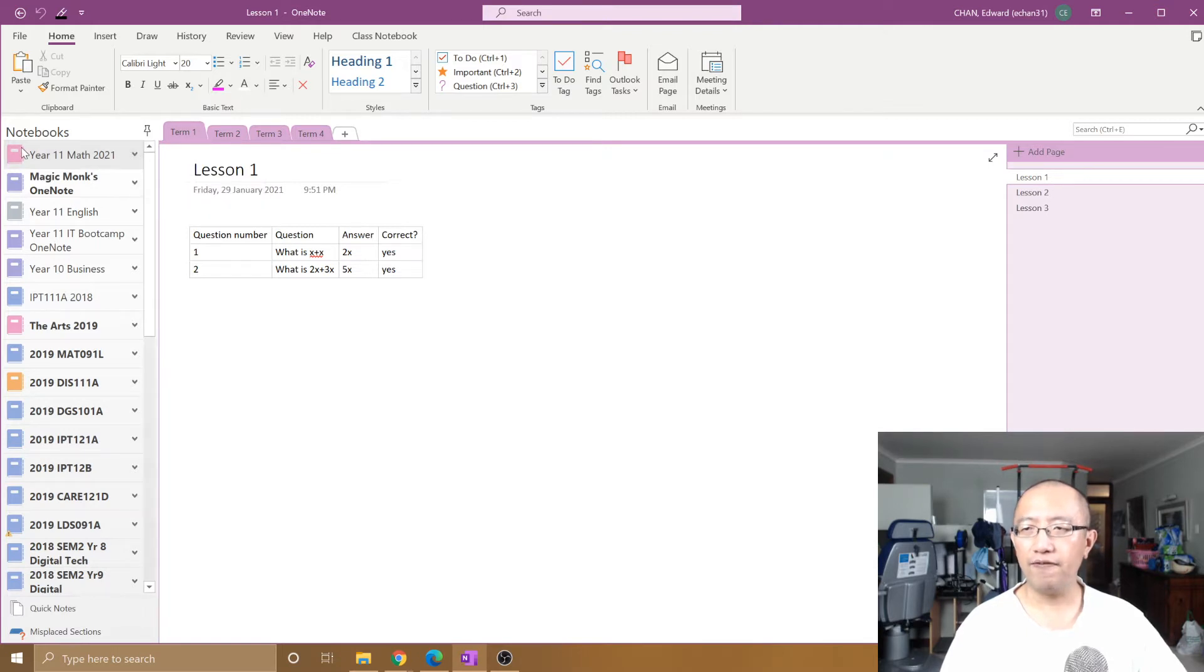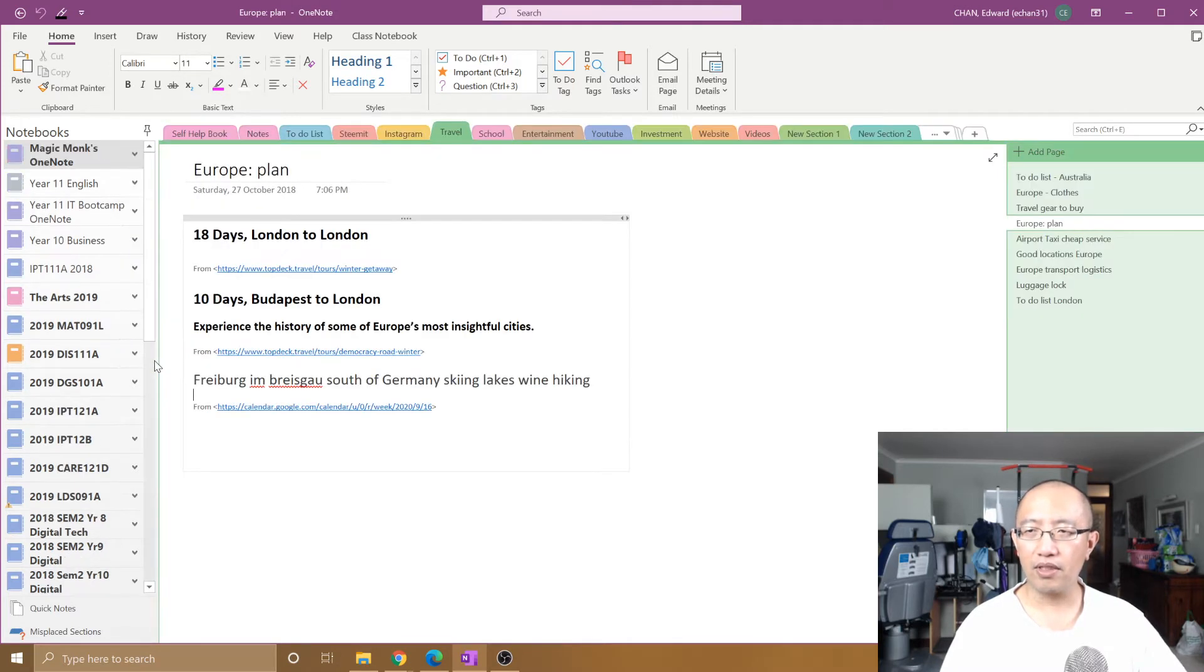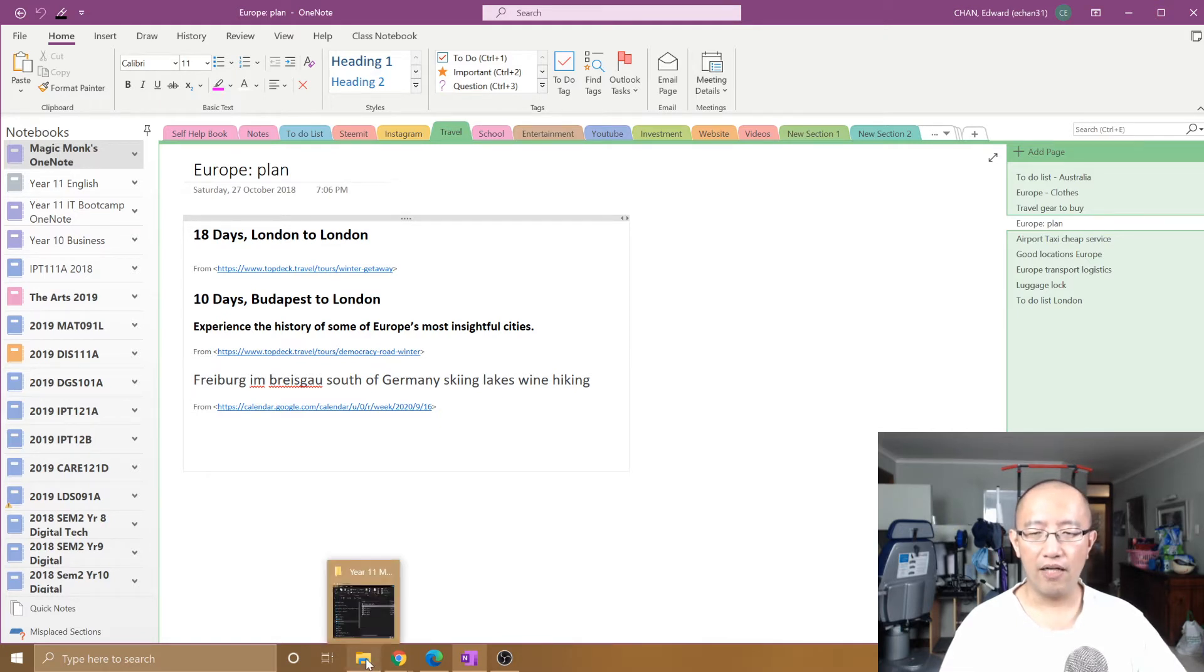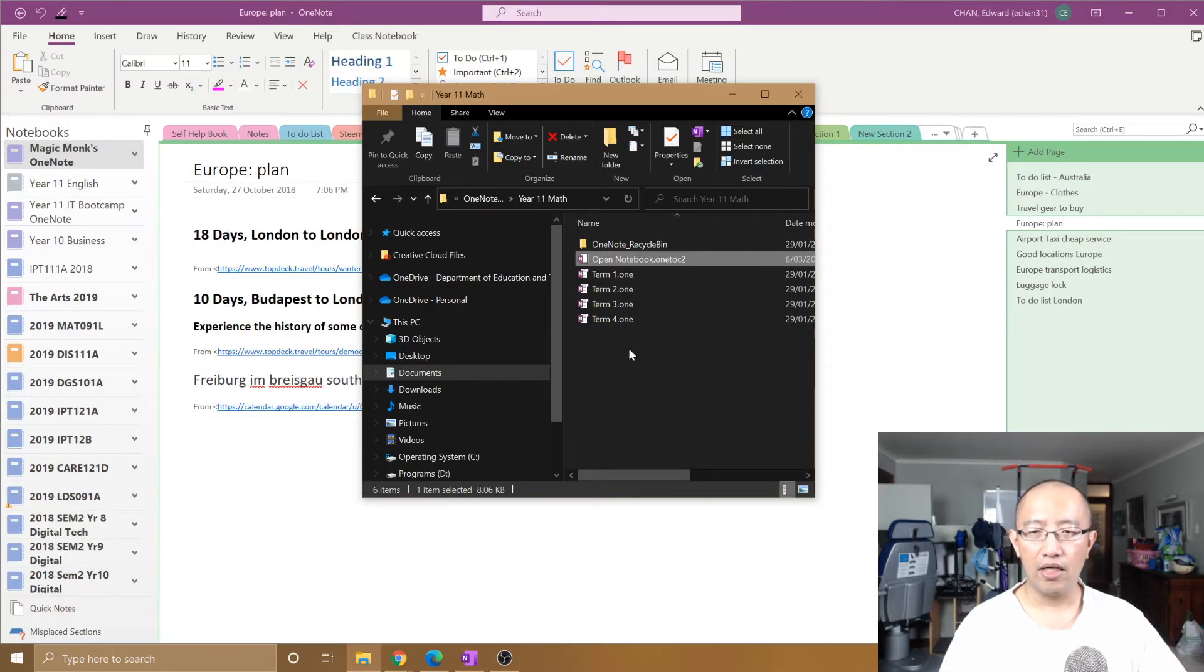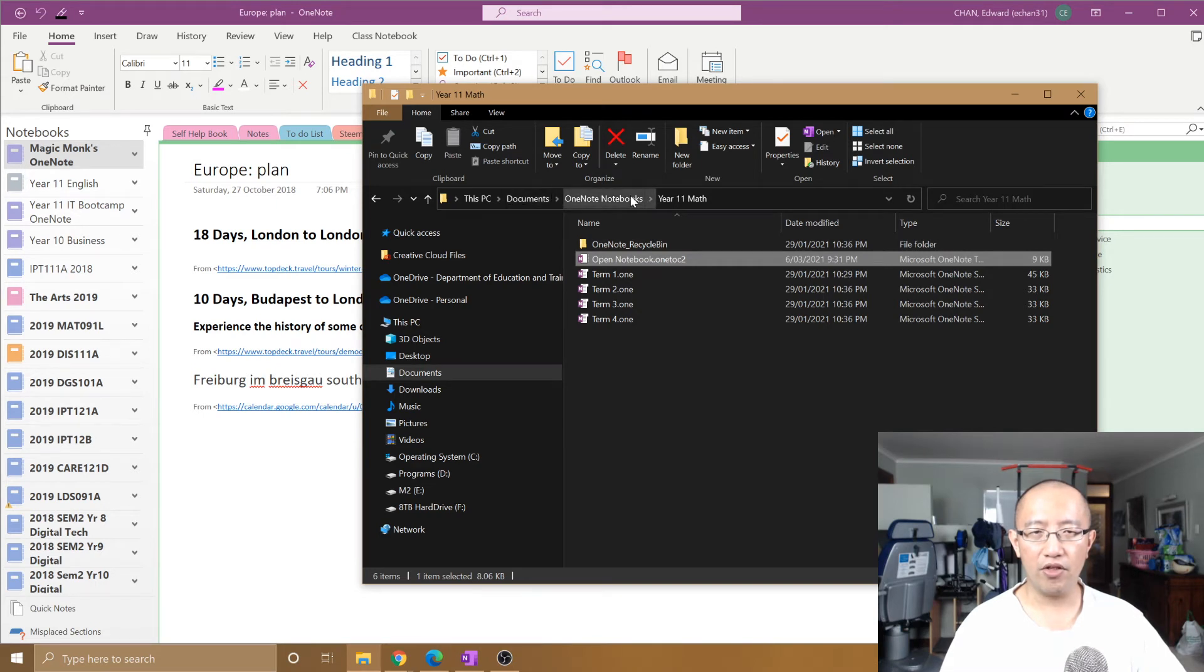So if I close this notebook, if I right-click on it and close the notebook, and then I open it up again from my files. So let's say I go to my OneNote notebooks which are located in my documents, OneNote notebooks.